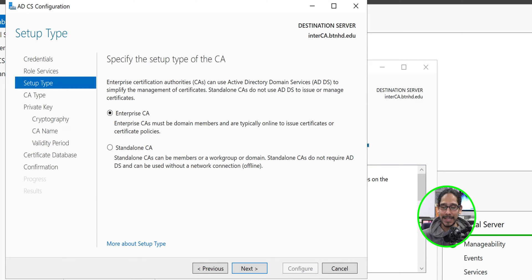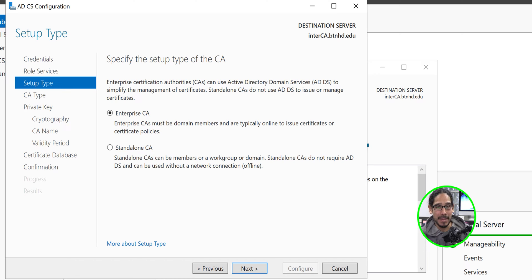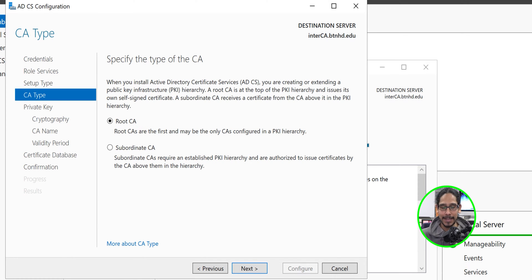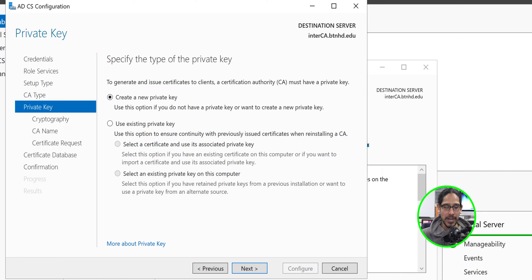We're going to do an Enterprise CA. Remember, in part one we did not have the option to do an Enterprise CA because the root CA should not be part of your domain — it's non-domain joined. This server is domain joined, and that's why we have that option. Click Next, select Subordinate CA (the second option), and click Next.